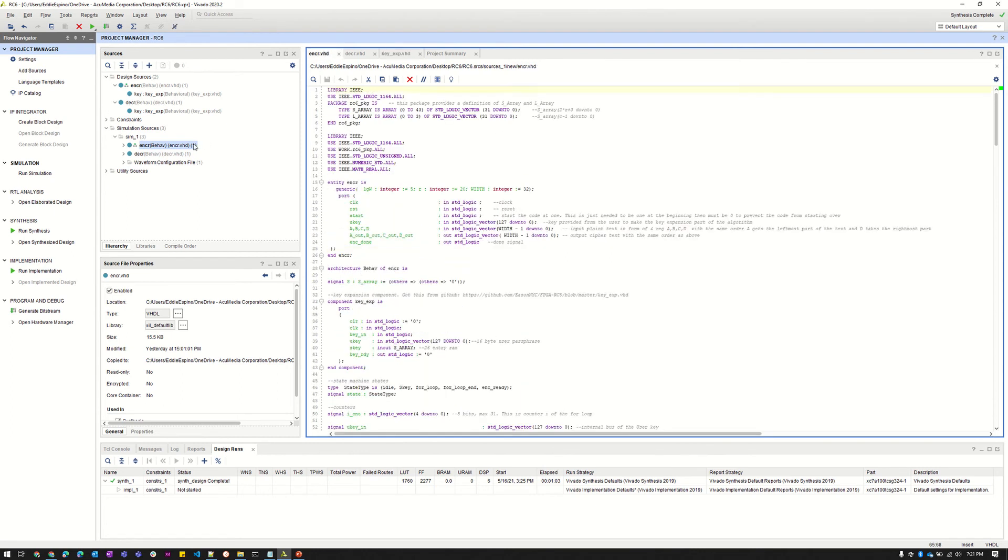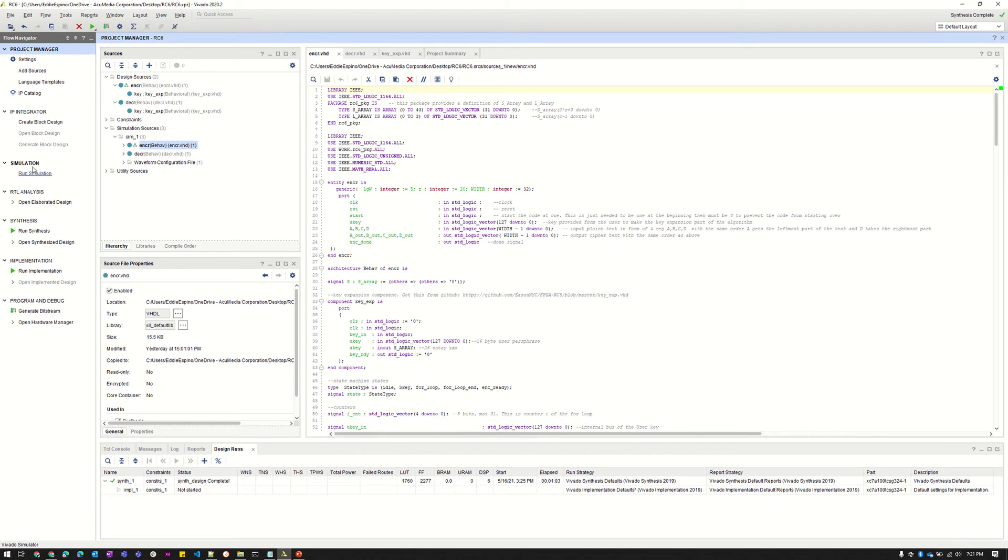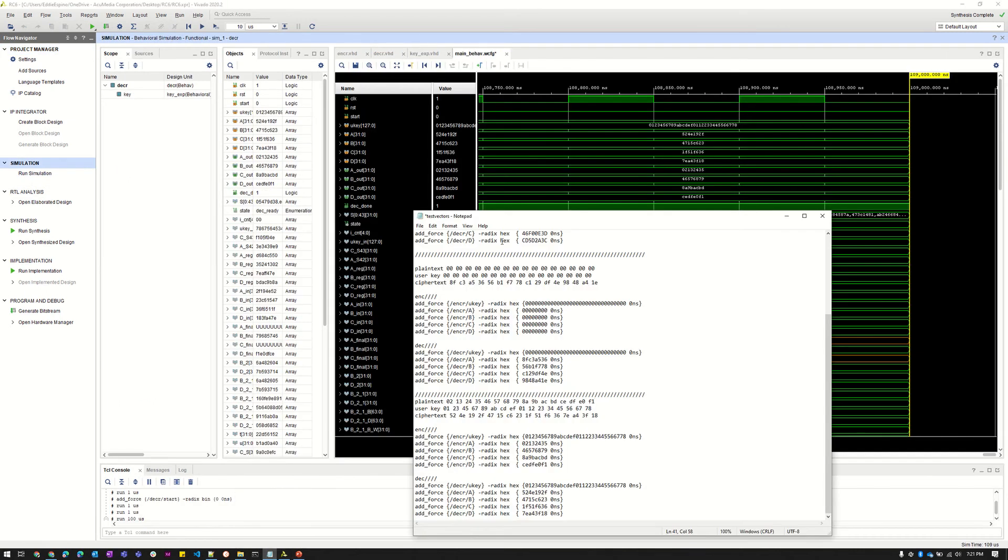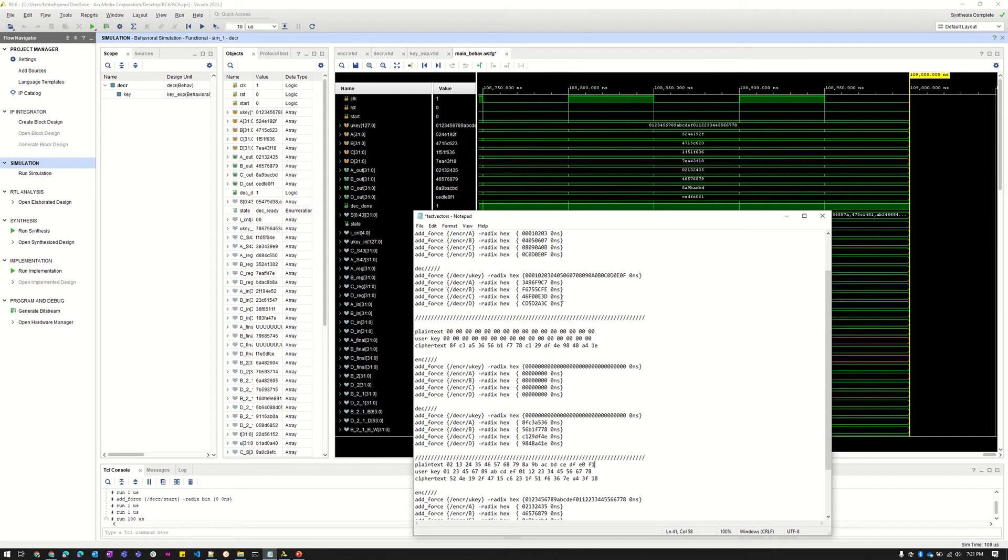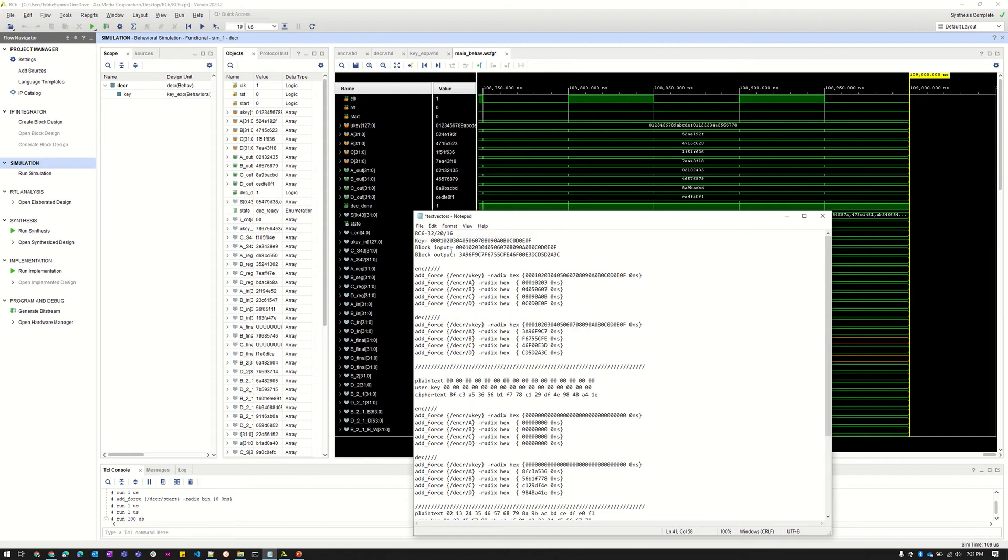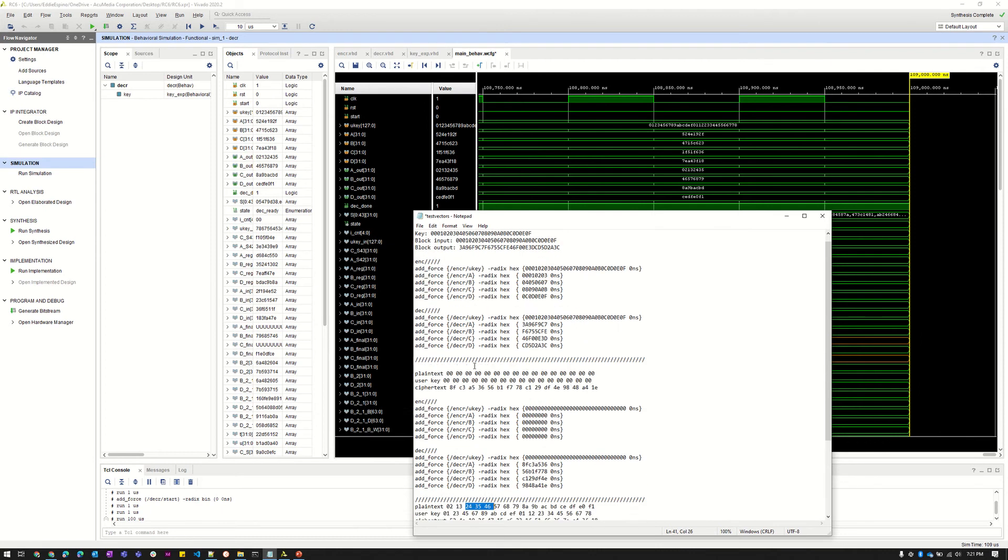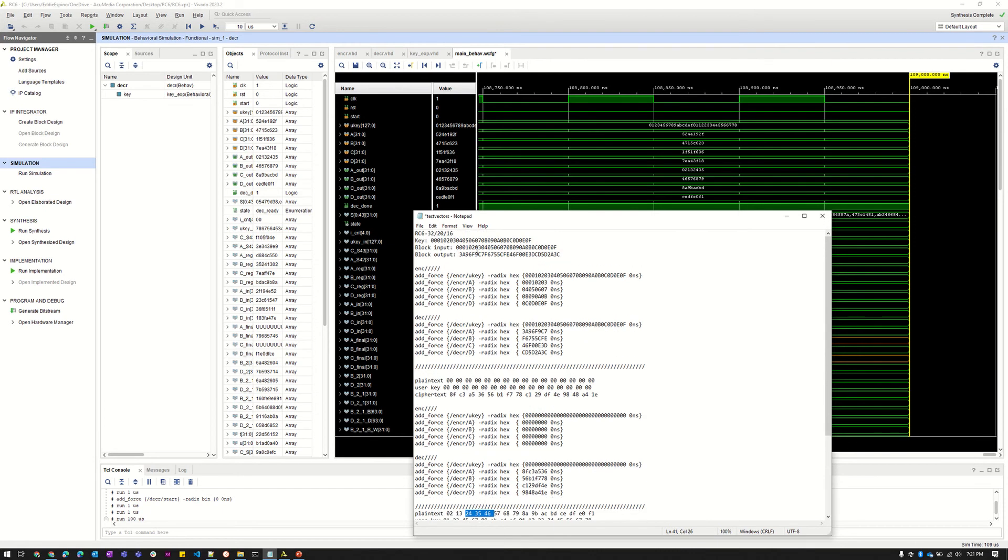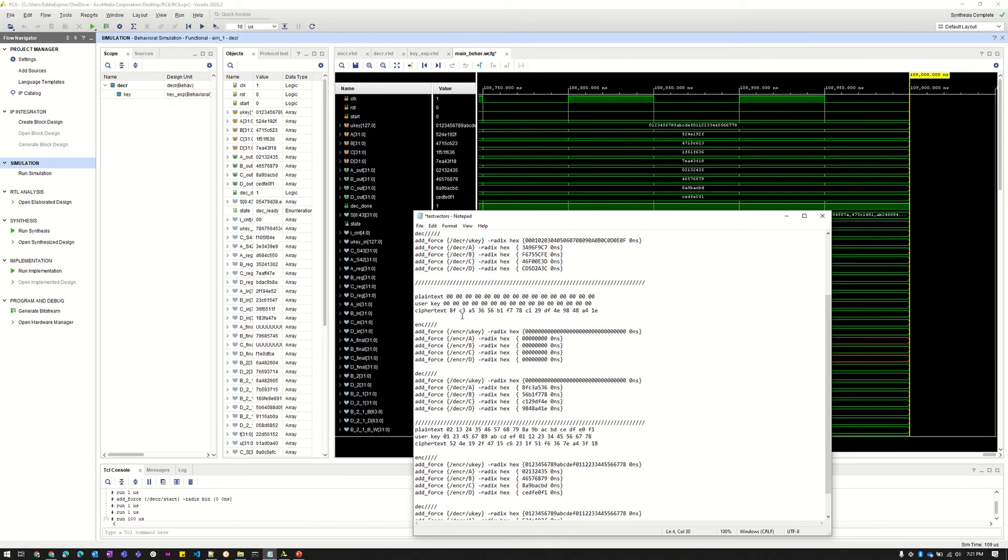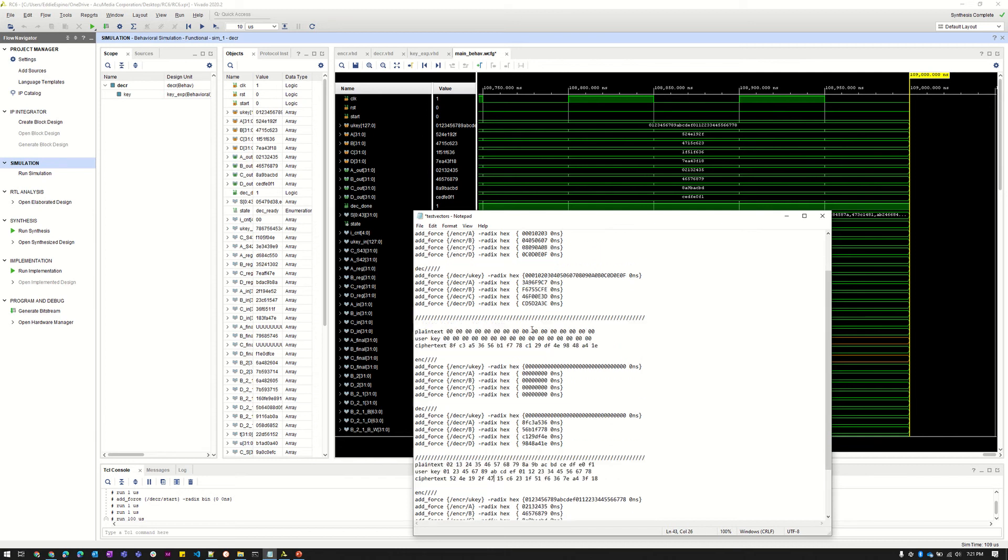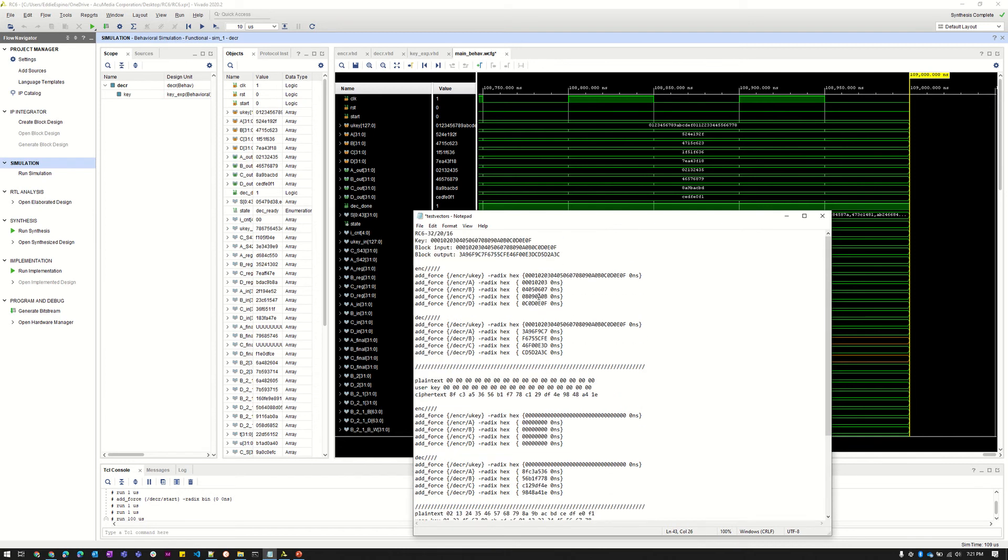So I'm going to run the first simulation which is going to be the encryption. We did write a few different test cases here. The plain text is going to be the input. These are the different inputs that we provided, and the block output obviously is what we expect to see. Here, the ciphertext, what we expect to see after we run the encryption.